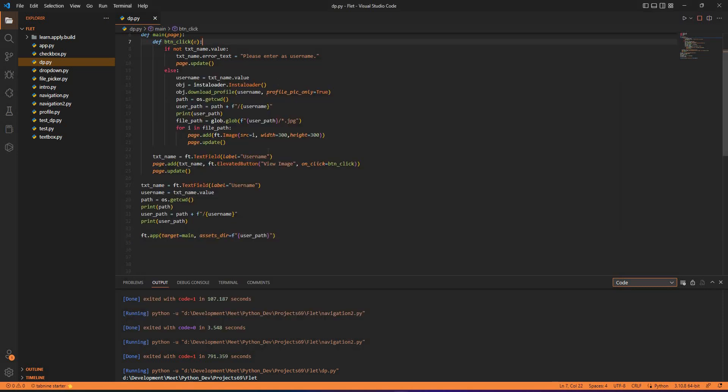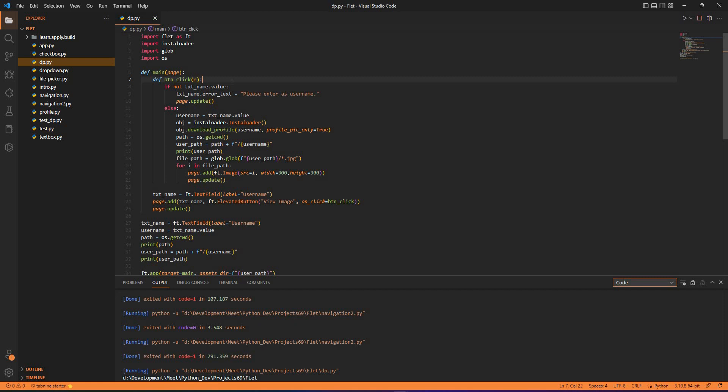We will see how this application, if it is working in a Python file, you can package it using PyInstaller and you can use it on Windows or Mac machine. We'll be doing that in the future lectures. Till then stay tuned and thank you.